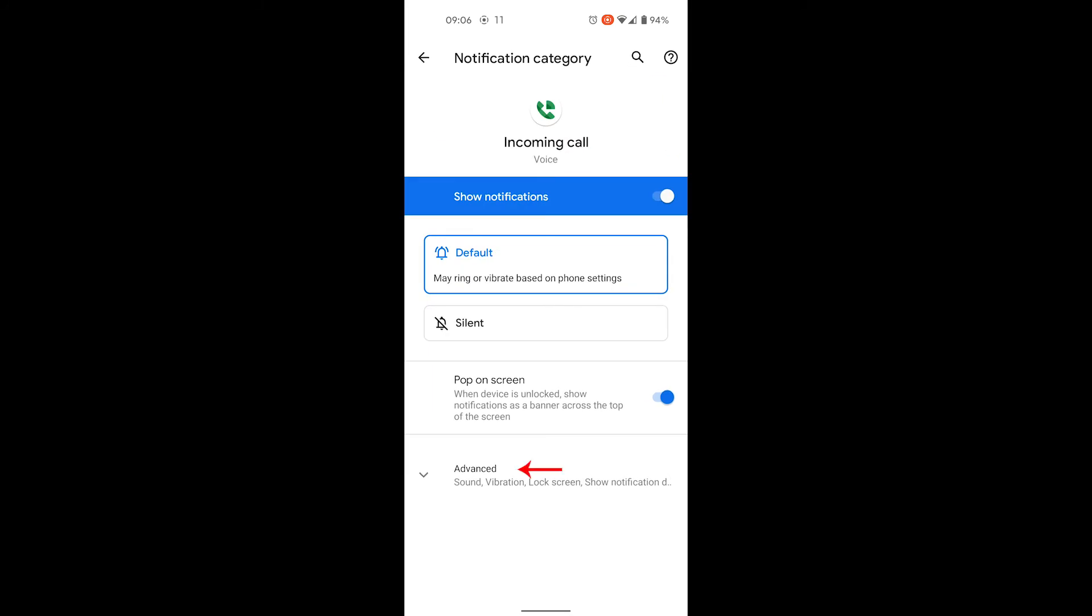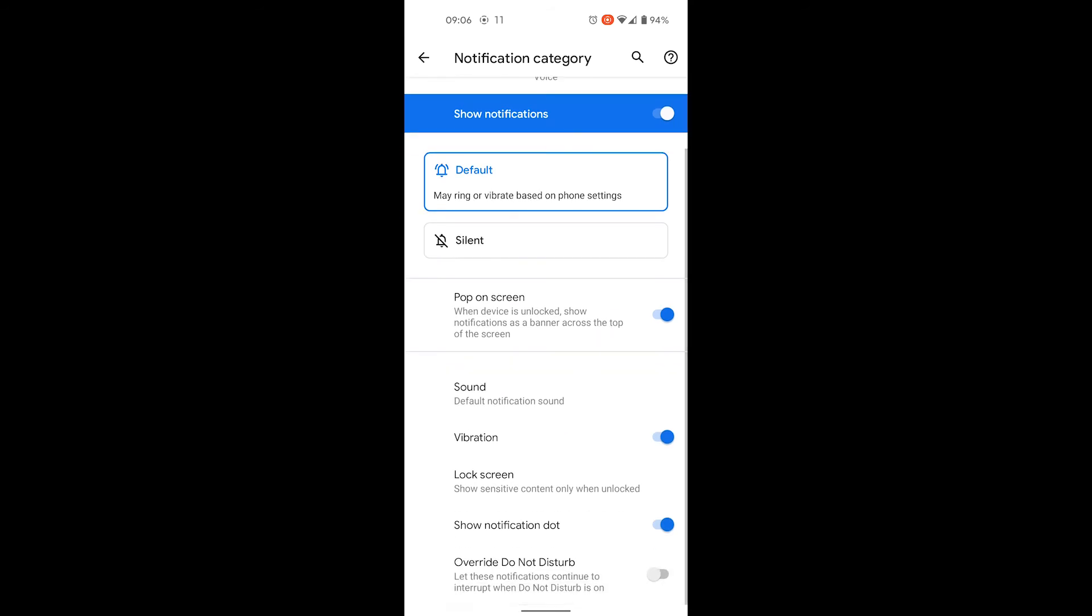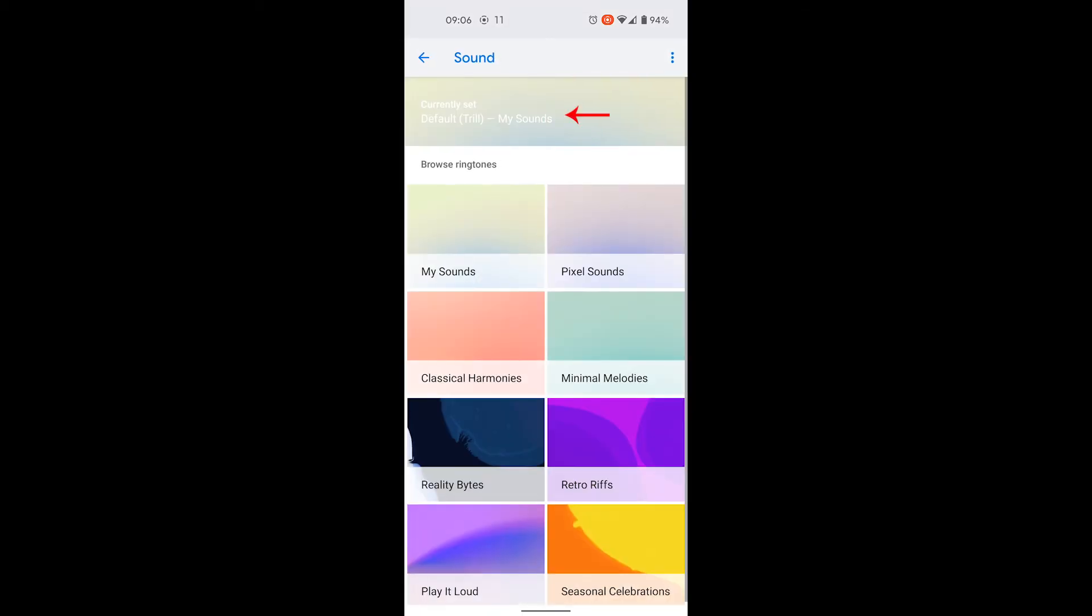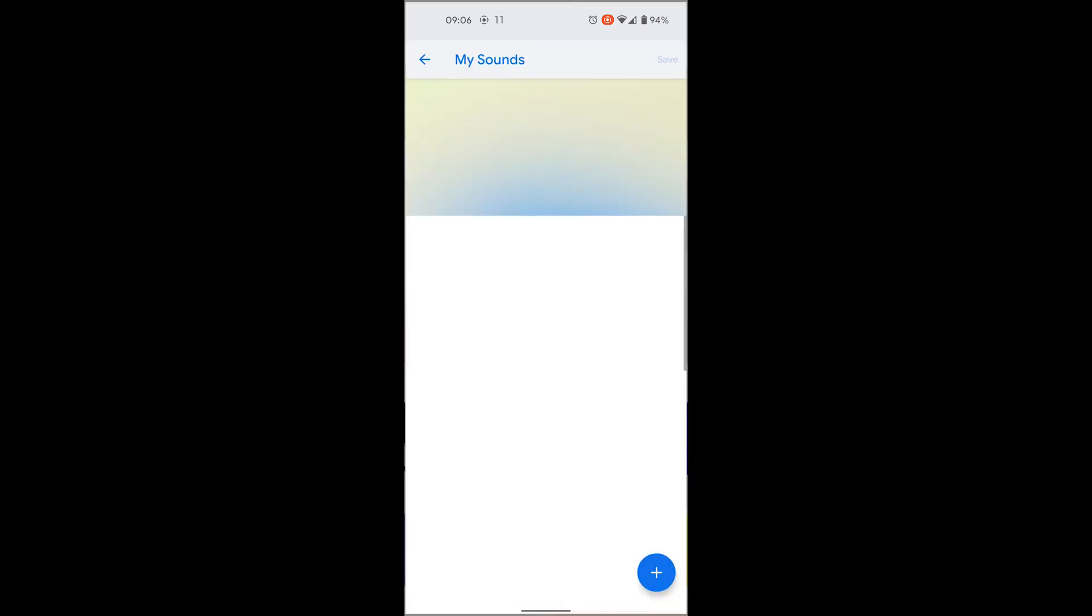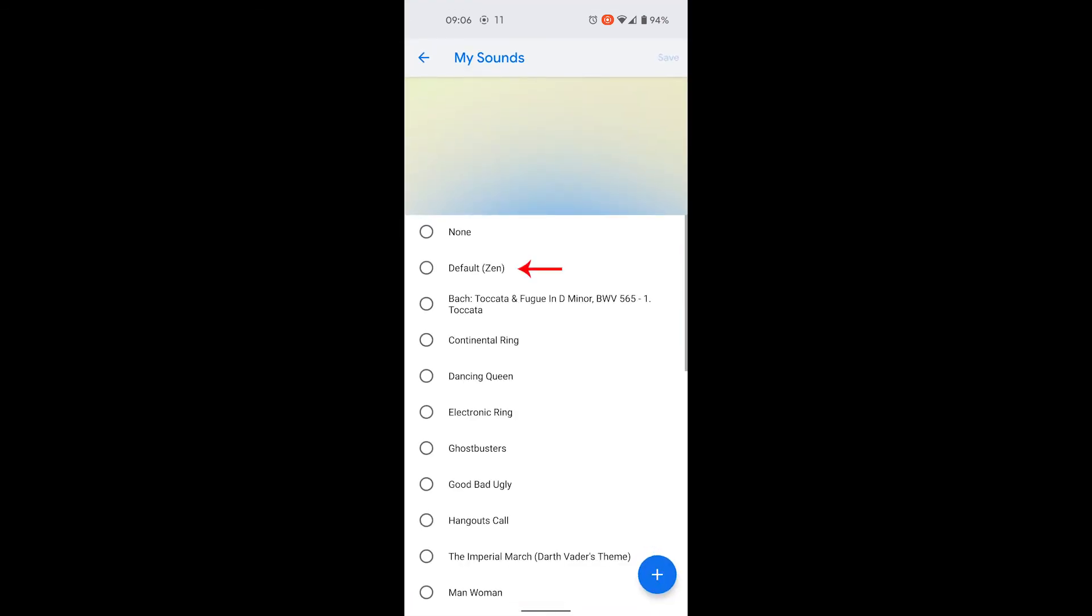Now choose advanced. Under sound, you can see that the wrong sound is set. It says default notification sound. We don't want that. We want to have the ringtone sound, and the ringtone sound that I have set is this one.